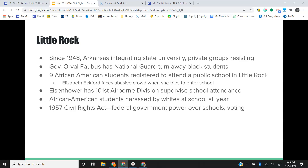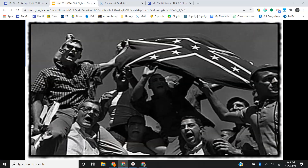Crowds of angry white protesters made sure that the black students did not get in to that school. Dwight D. Eisenhower — really the first time we see the federal government superseding the state government — sends the 101st Airborne in to kind of supervise these black students going into the school. And that is going to give way to the Civil Rights Act of 1957 being passed.